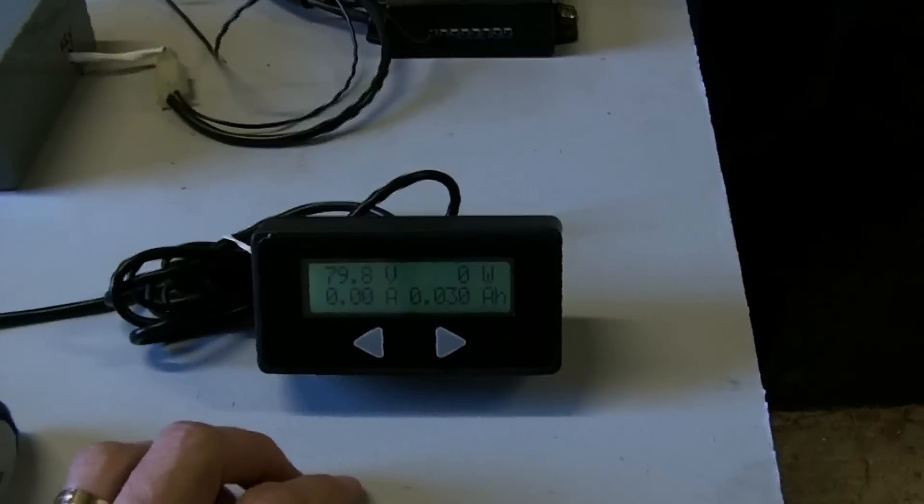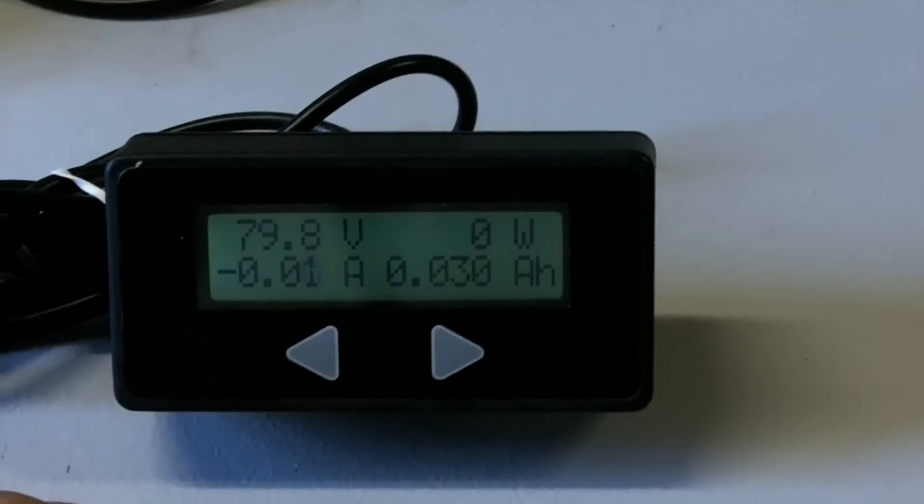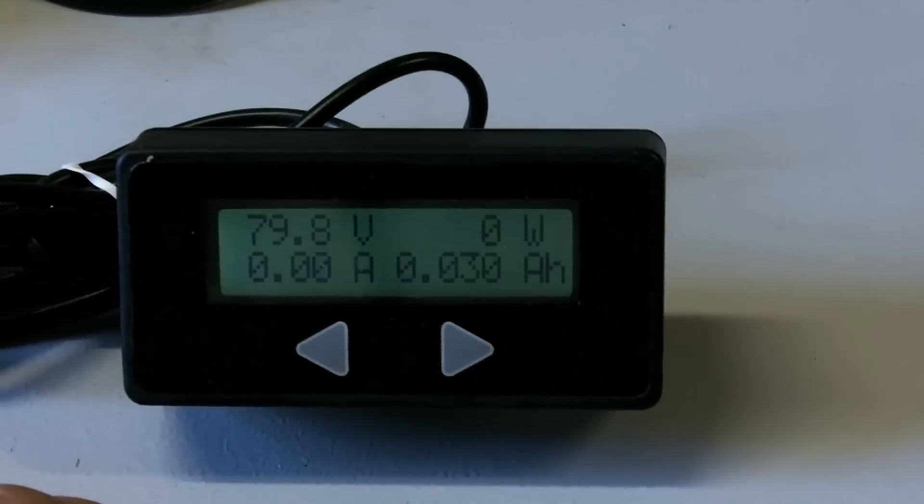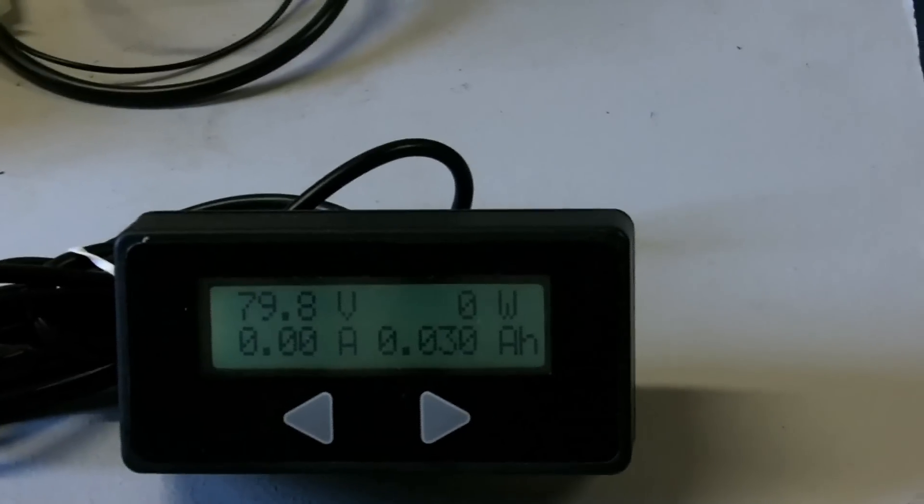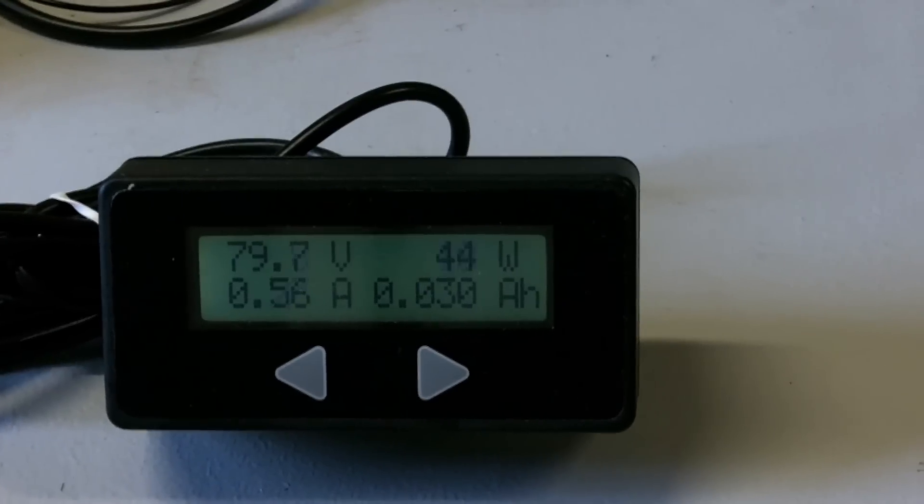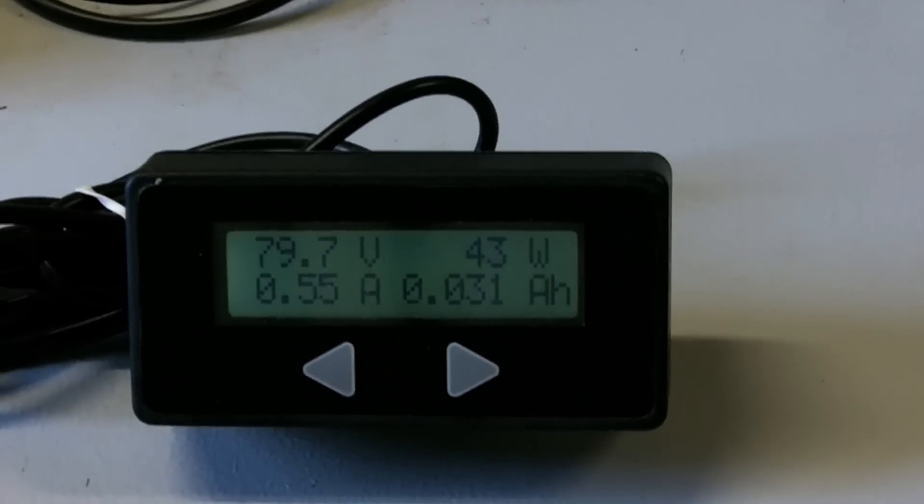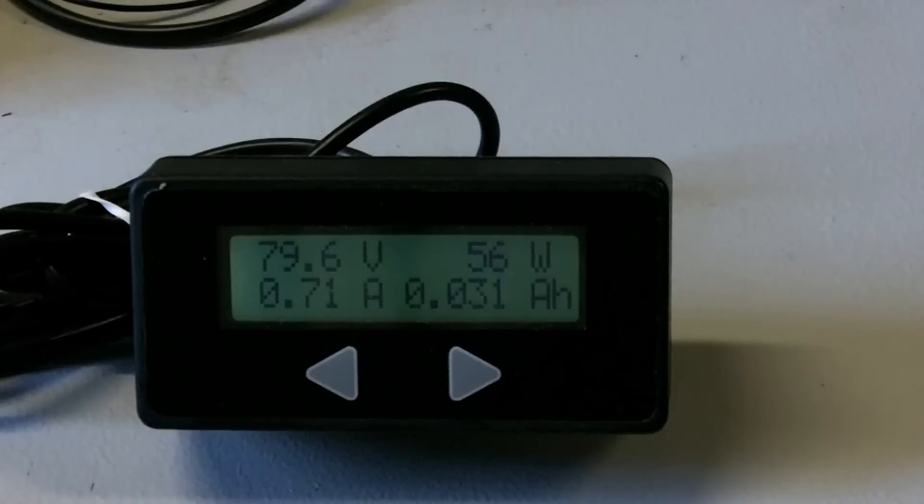As you can see here, cycle analyst showing pack voltage, current watts, current amps, current amp hours. And as I spin up the motor, you can see that's being used.